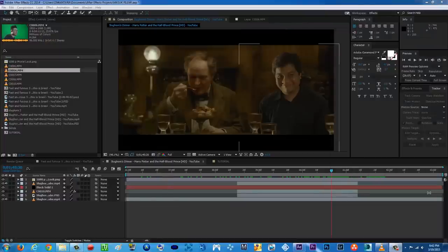Hello guys, what is up? TerraArtsMovie here with another super exciting After Effects tutorial. And today I'm gonna be teaching you how to put yourself inside a new movie.